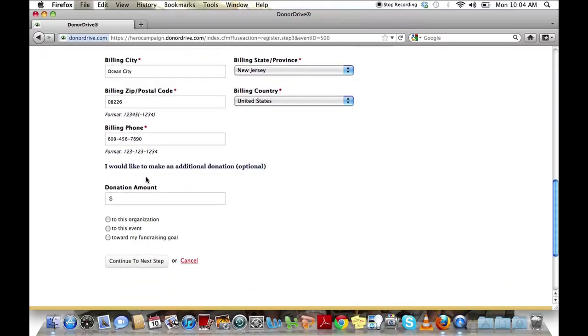You can also make an additional donation at this time if you would like, either to the organization, to the event, or towards your own personal fundraising goal. Once you've done this, you can continue to the next step.